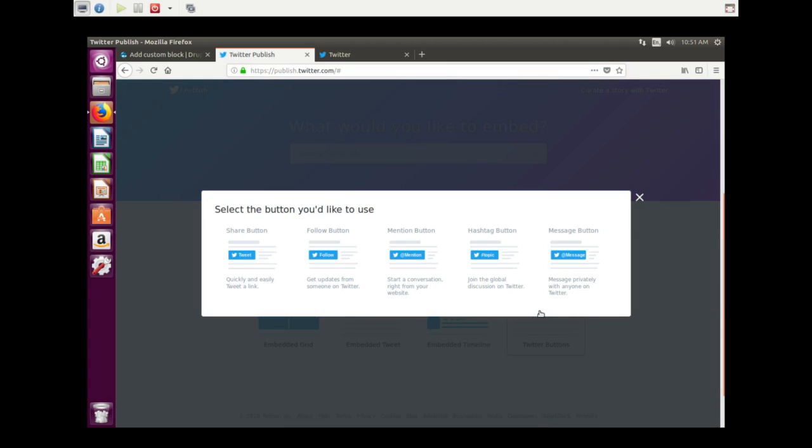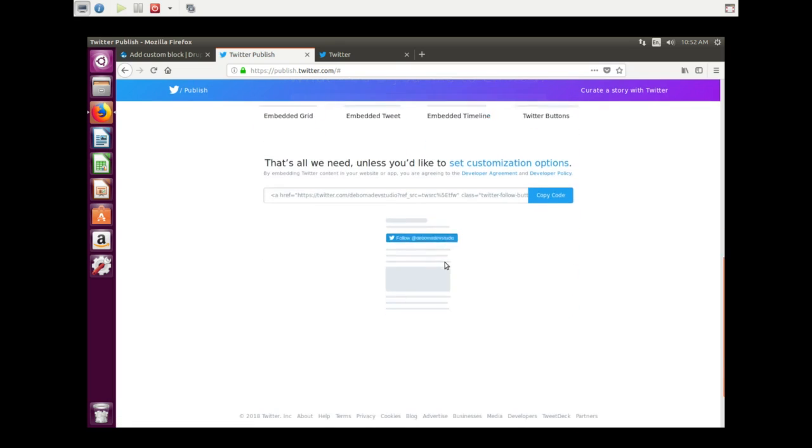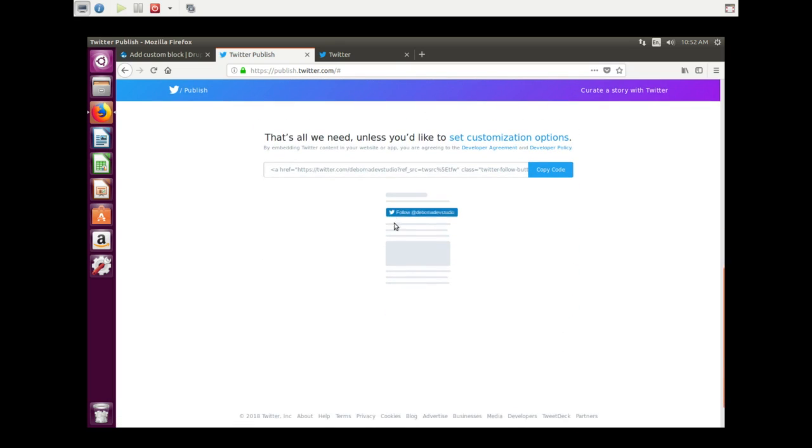We don't want all of these. We just want the Follow button. You put in your Twitter ID. For me, that is RomaDevStudio. Hit preview, and here we have the button. I can set some custom settings.